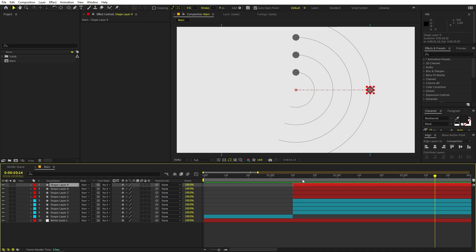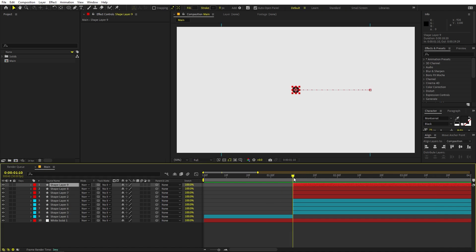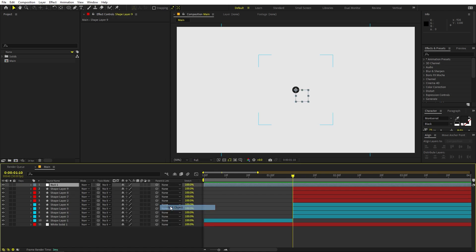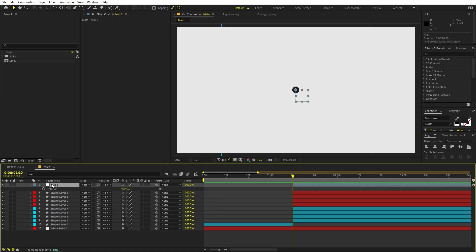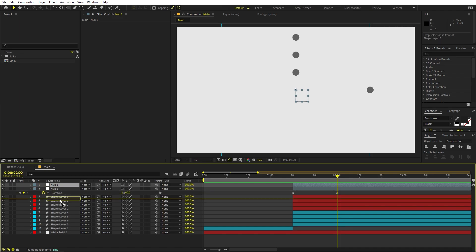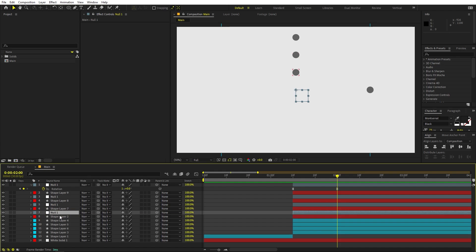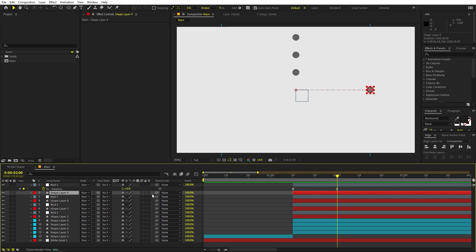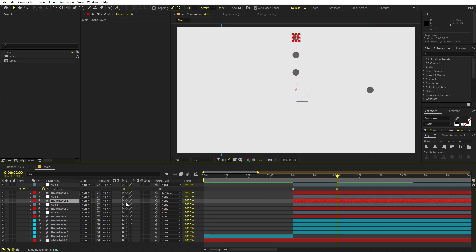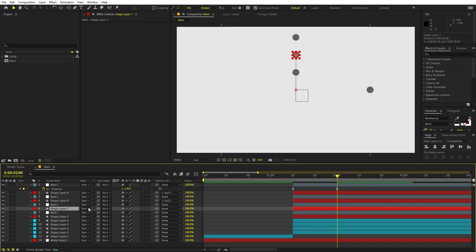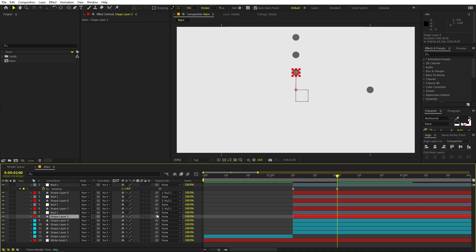We want these circles to move around on the guide lines. For that, let's add a Null Object for each circle. Right-click, New, Null Object. Add a keyframe for its rotation, move ahead, and set it to 1 for one complete full rotation. Select keyframes, press F9. Duplicate this null and place it onto each of the other layers. Then parent all the ball layers to their corresponding null objects.